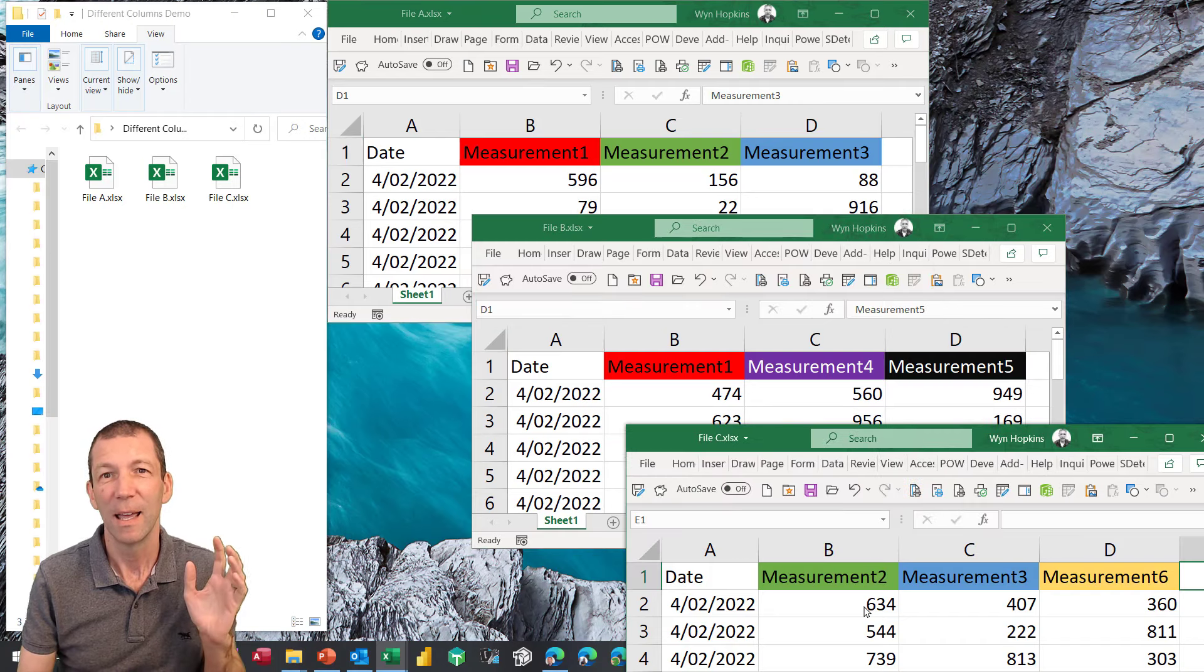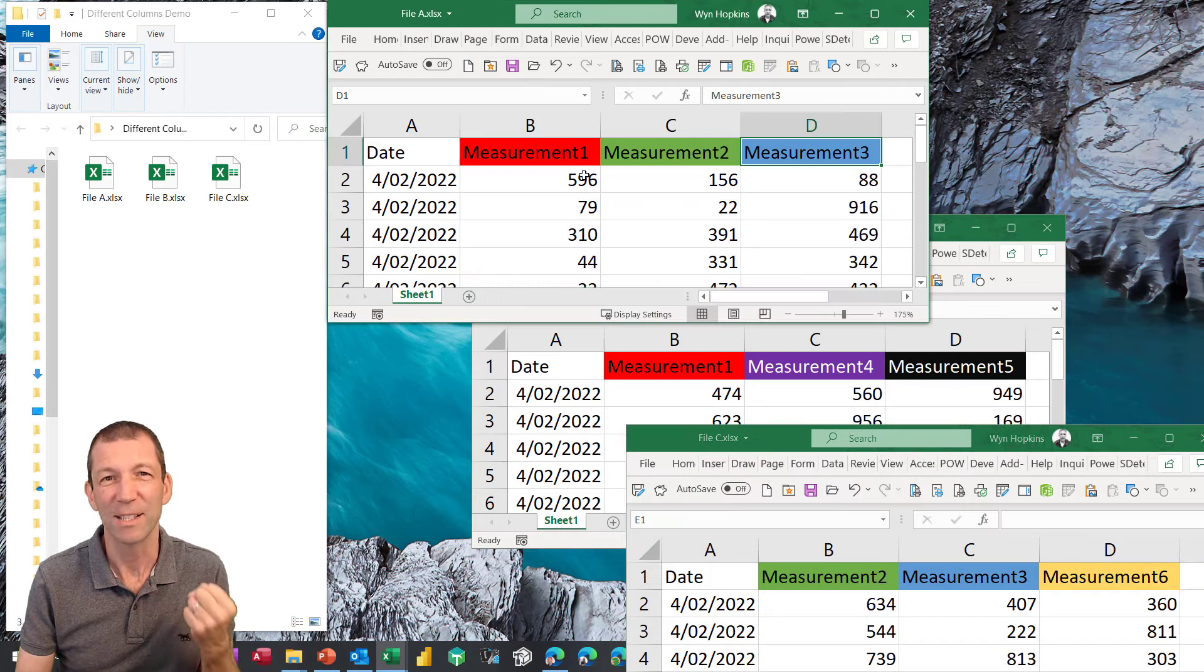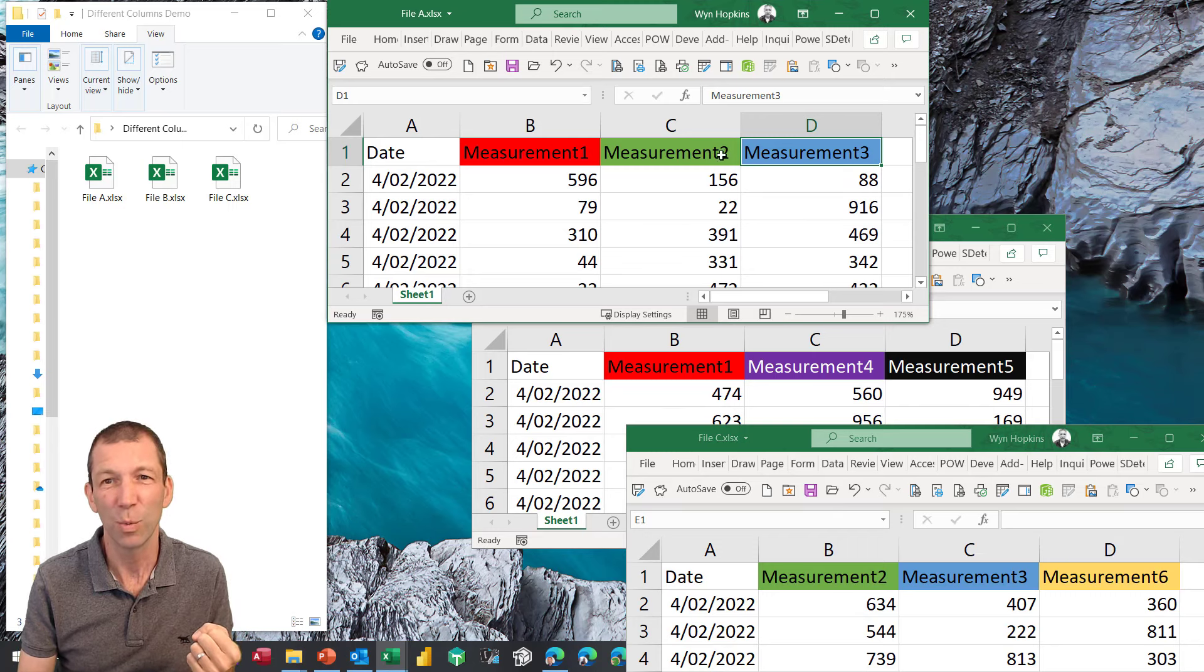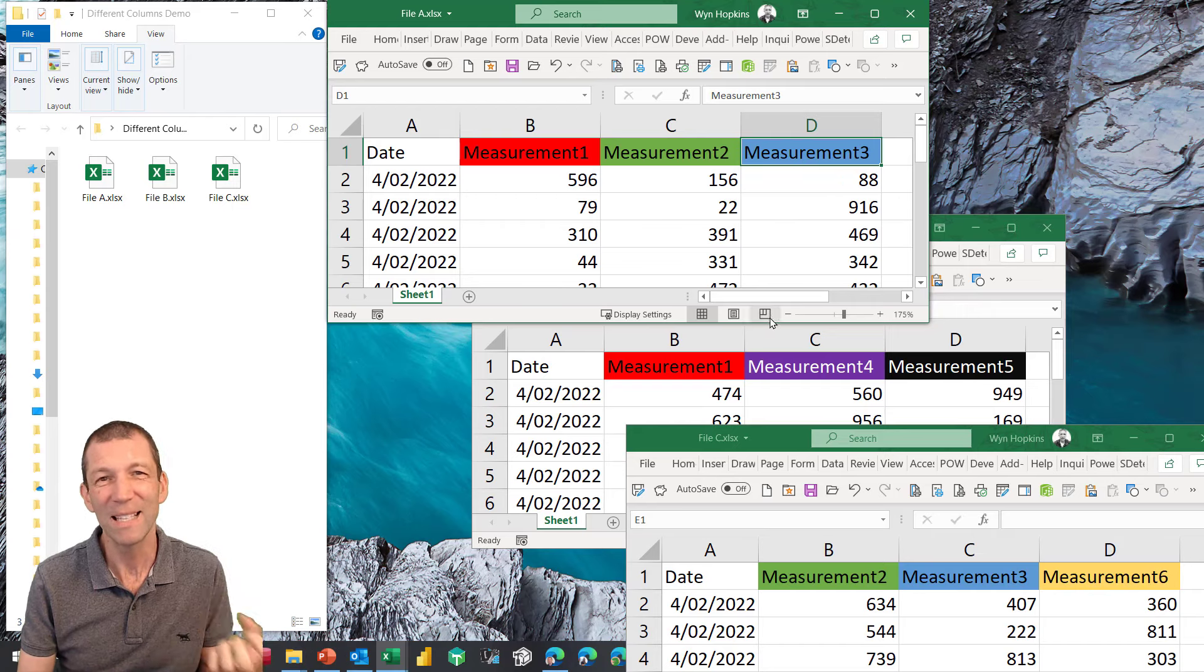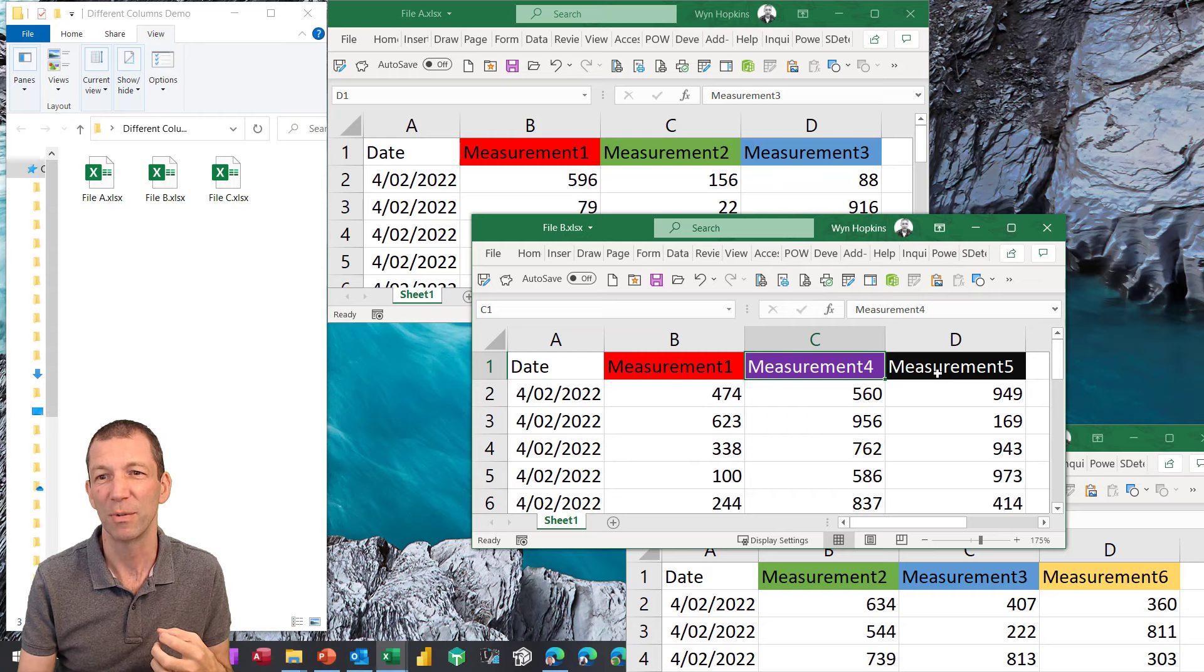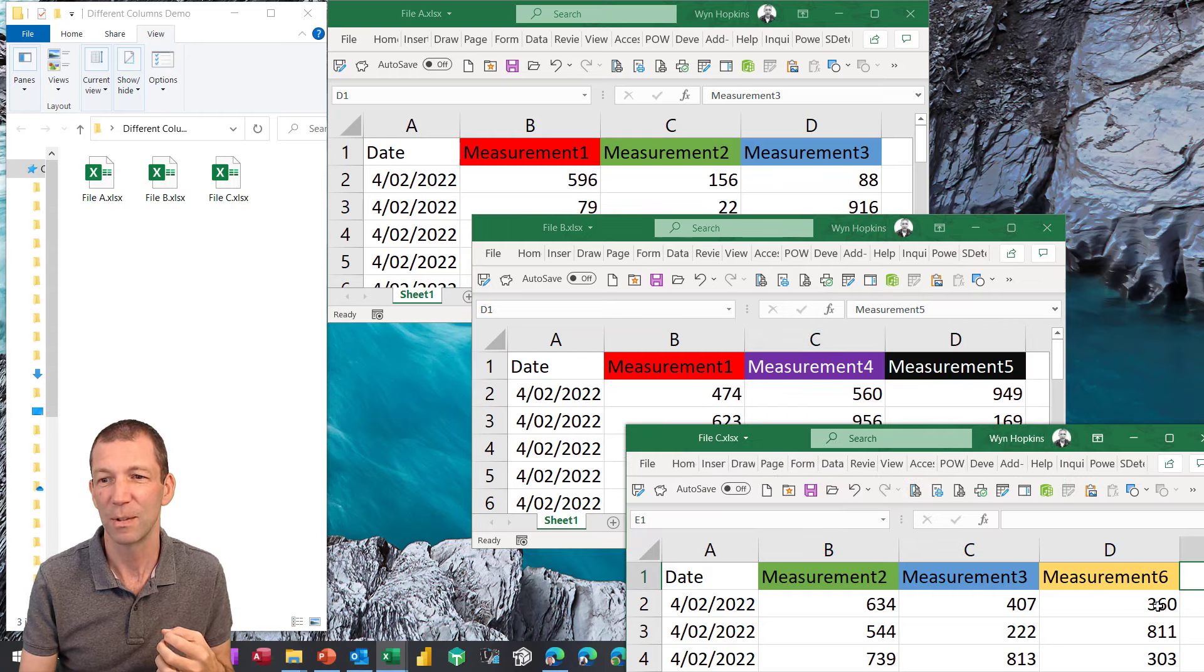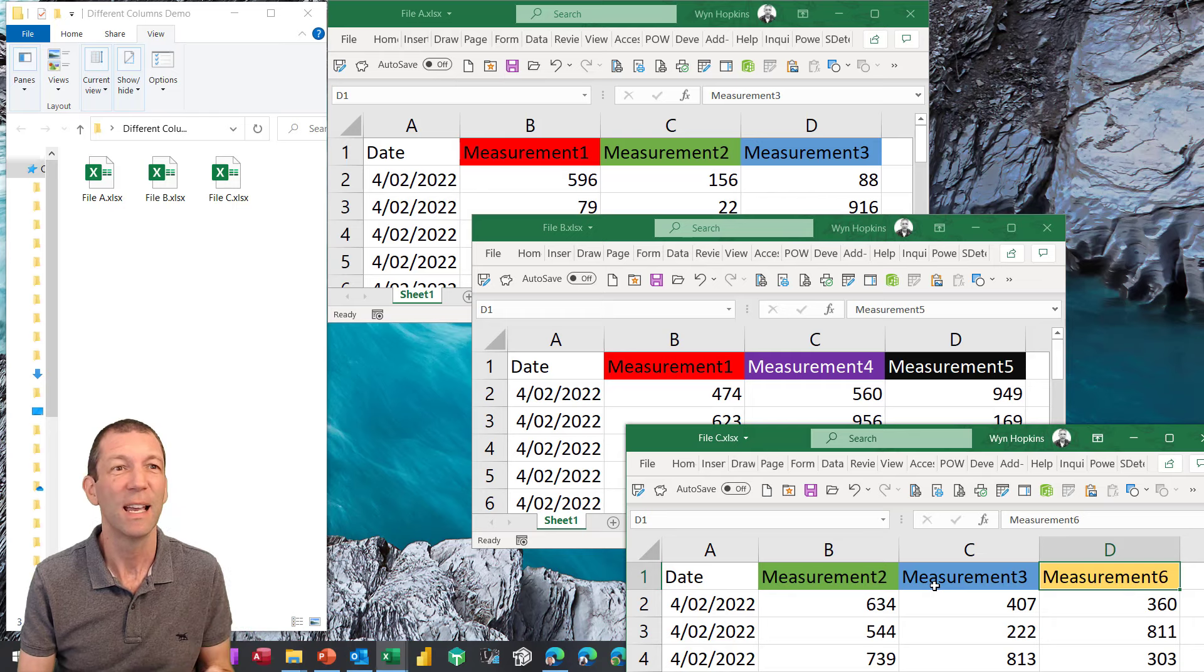File A is the first in the folder and if I consolidate these files, then this will work fine. These three measurement columns will be brought in, but any subsequent new columns, measurement 4, 5, measurement 6 here, they don't get brought in. I'll show you that happening in a second.